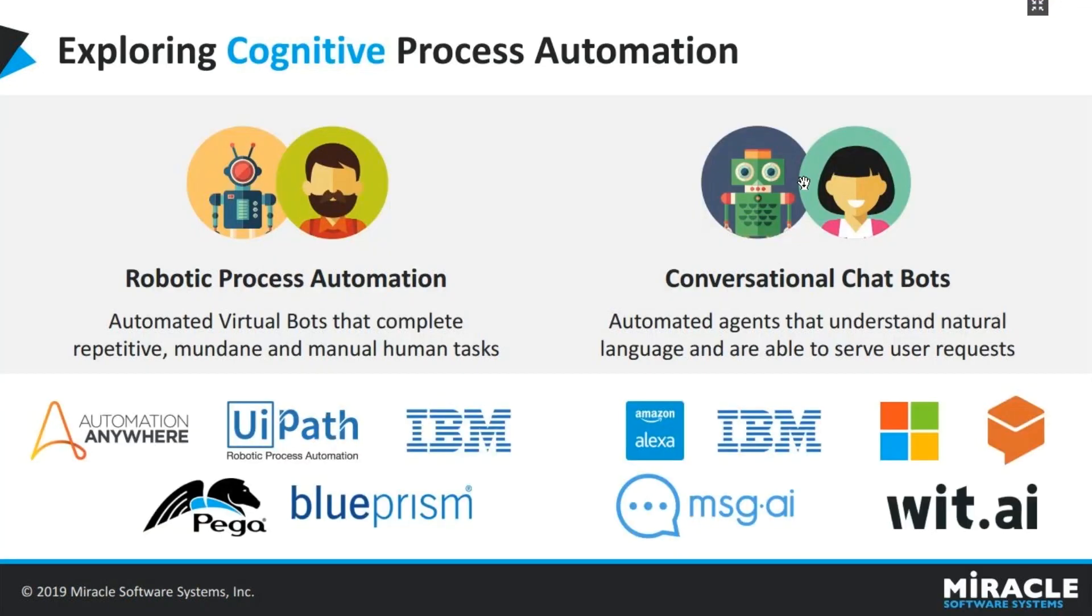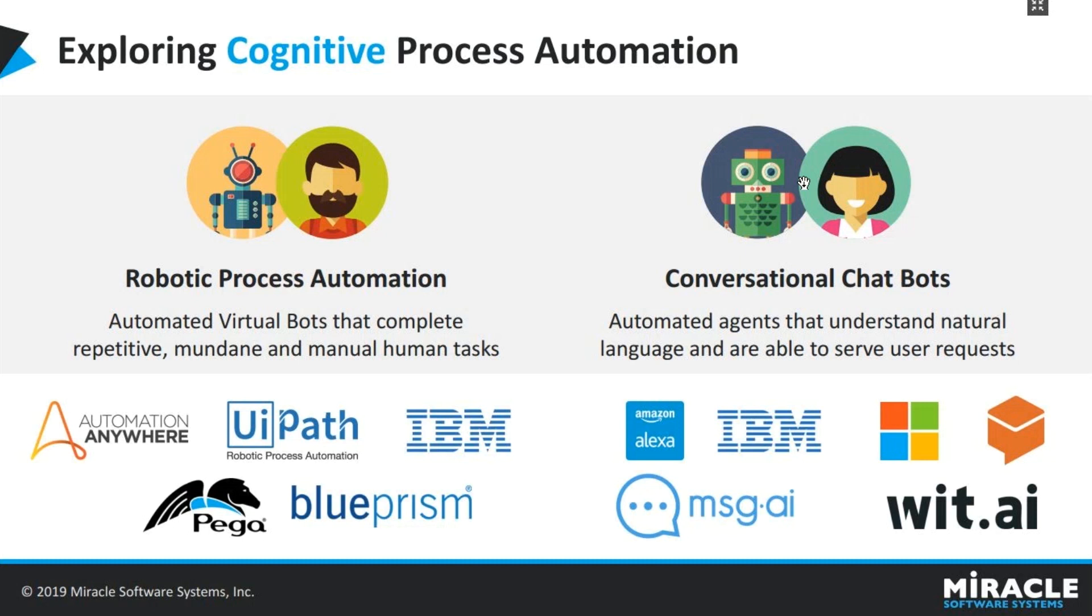Automating business process is nothing new to organizations, yet they always look for new ways to automate their process. Cognitive process automation is the most trending way of doing just that. Miracle offers process automation in two ways: one is RPA and the other is through conversational chatbots. When you have a lot of repetitive tasks which don't require much decision making, then we can go ahead with RPAs.